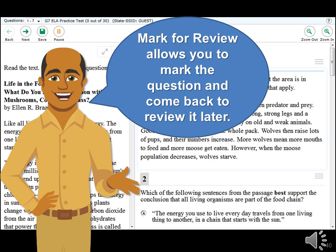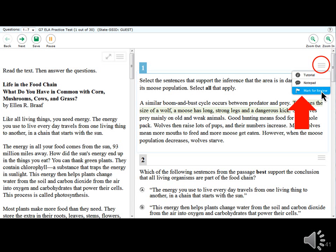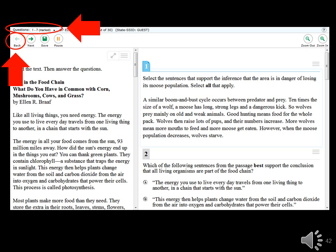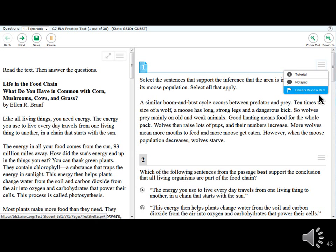Mark for Review allows you to mark a question and come back to review it later. If you want to remind yourself to return to a question, open the context menu and select 'Mark for Review.' To go back to marked questions, use the back arrow or the question drop-down list. Once you've answered the question and no longer want to review it, open the context menu and select 'Unmark Review Item.'